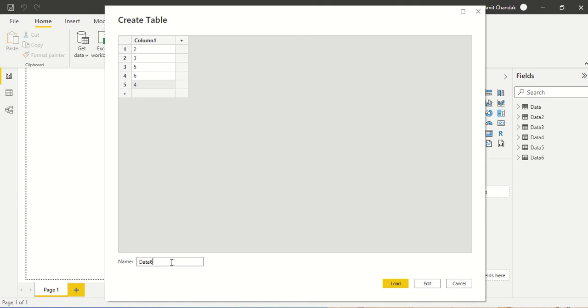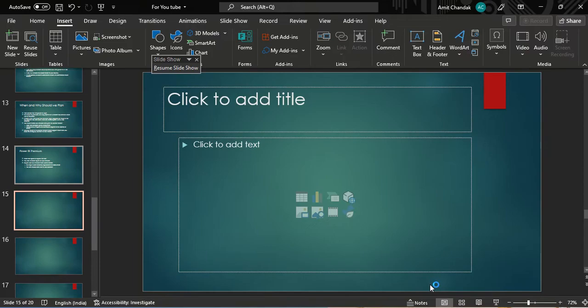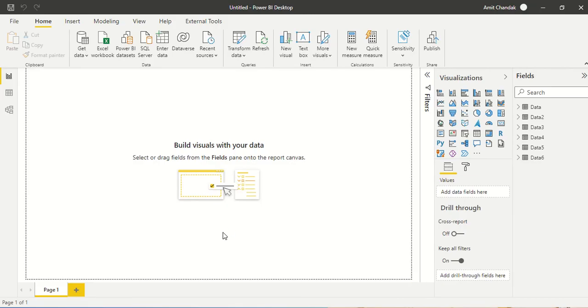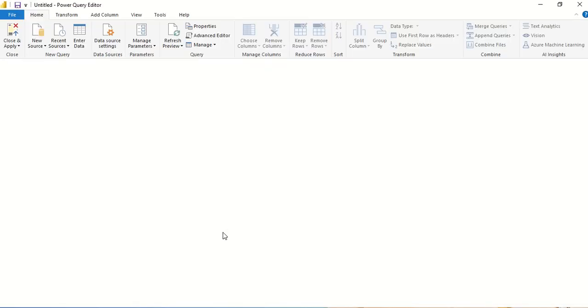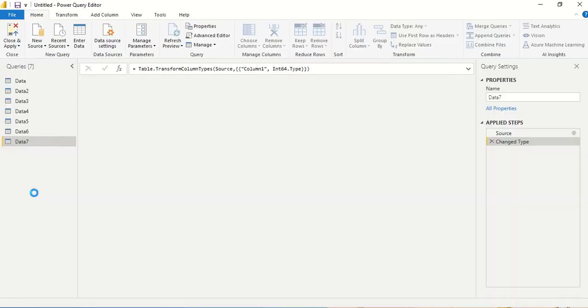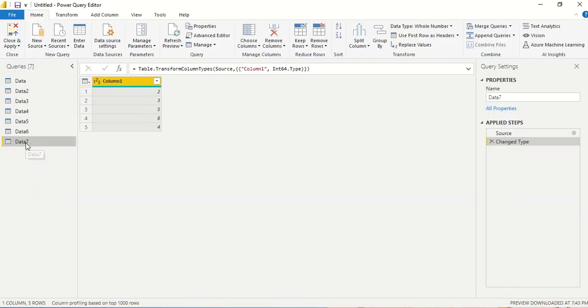Let me call this data7, and let me say edit instead of load so I can directly reach the edit query mode. I've reached edit query mode, this is my data table 7.